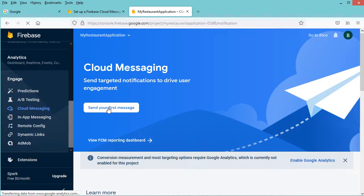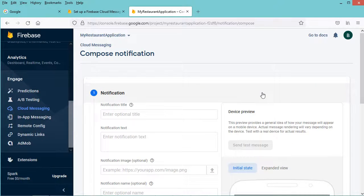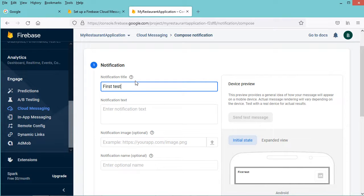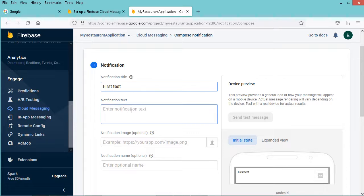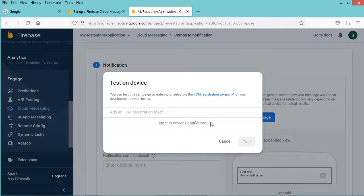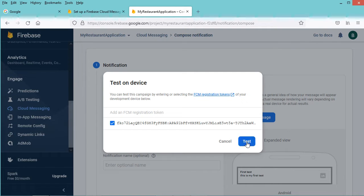And let's click on Cloud Messaging, then let's click on send your first message. So here we can close this notification. And to send a new notification we have to provide the title — so let's call it, for example, 'first test'. And let's provide the message — let's write 'this is my first test'. Now let's click on send test message. And here we need to provide the token, so let's paste the token and let's click on the add button. Now let's click on test.